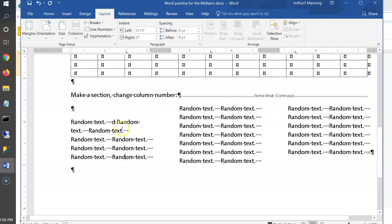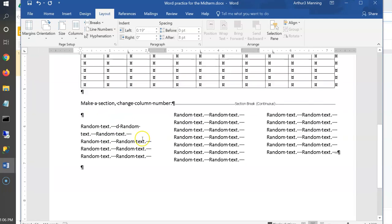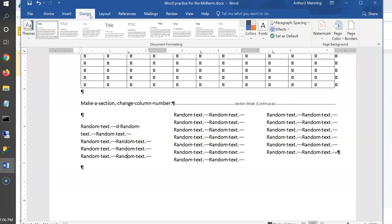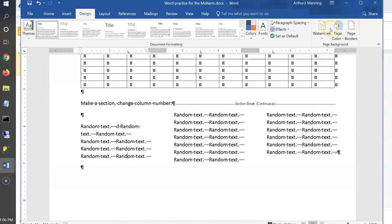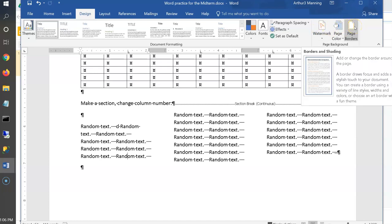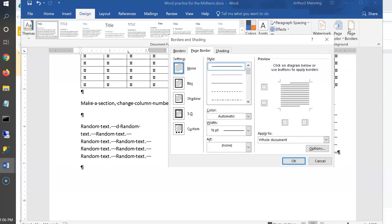We'd also like to put a border around our document. Remember: that's under Design > Page Border on the right side. You can also set a page color or watermark from the Design tab. We did page border in one of the assignments — the poster. You can choose a solid or dashed border, or even an artsy border with decorative art.